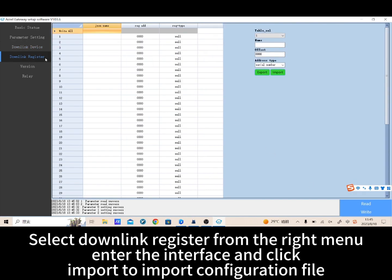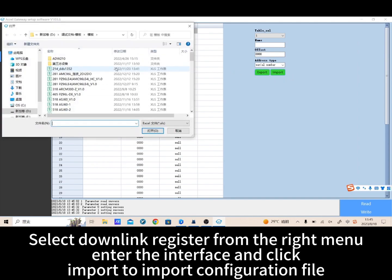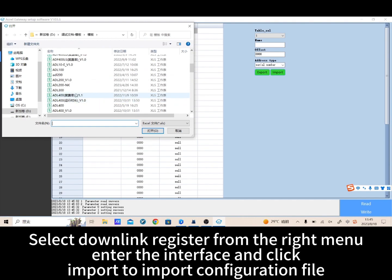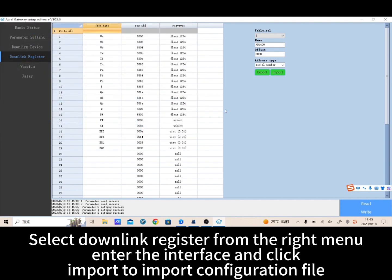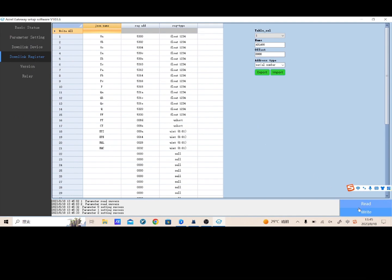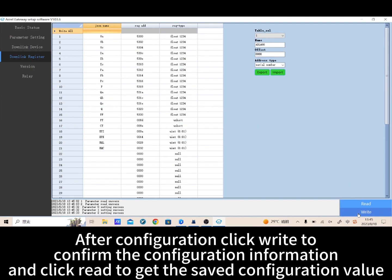Select downlink device from the right menu, enter the interface, and click import to import the configuration file. Then select downlink register from the right menu, enter the interface, click import to import the configuration file, and click read to get the saved configuration values.